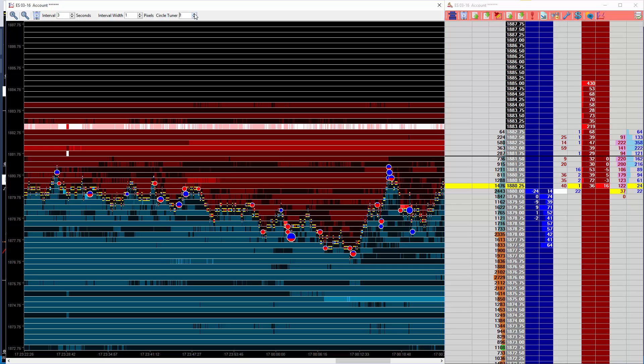As you can see, when we move it from a value of 1 to 2, some of the less significant circles disappear.